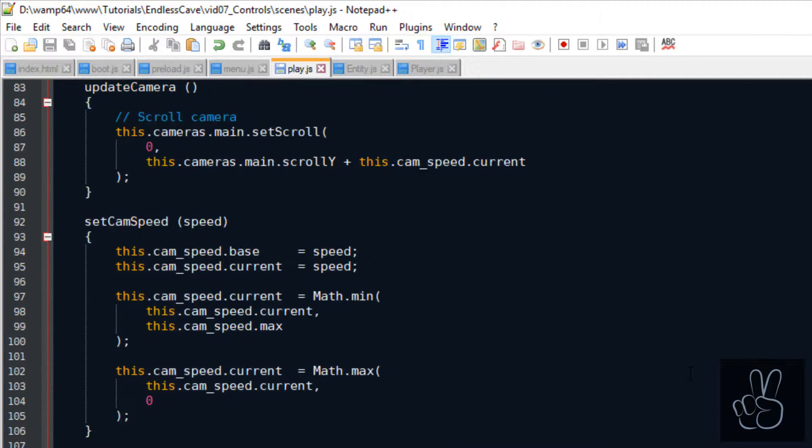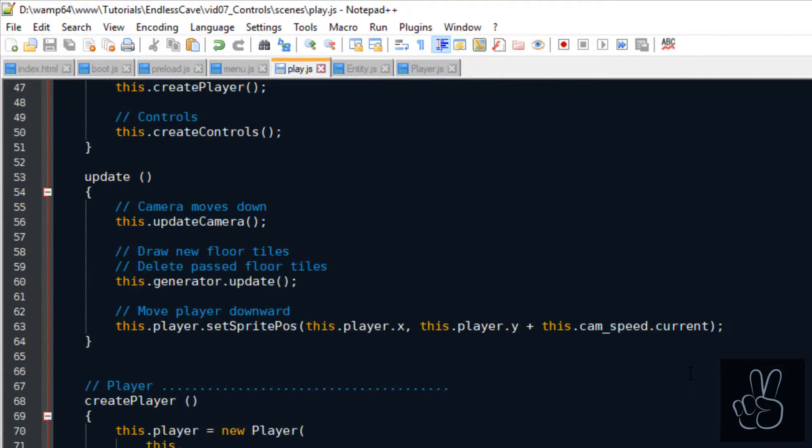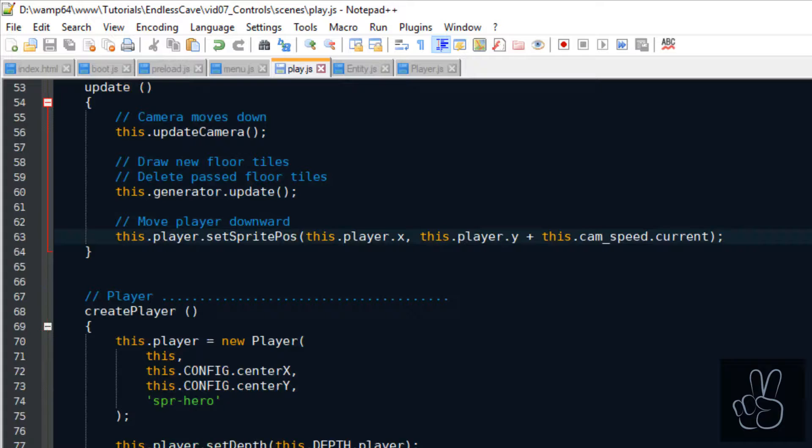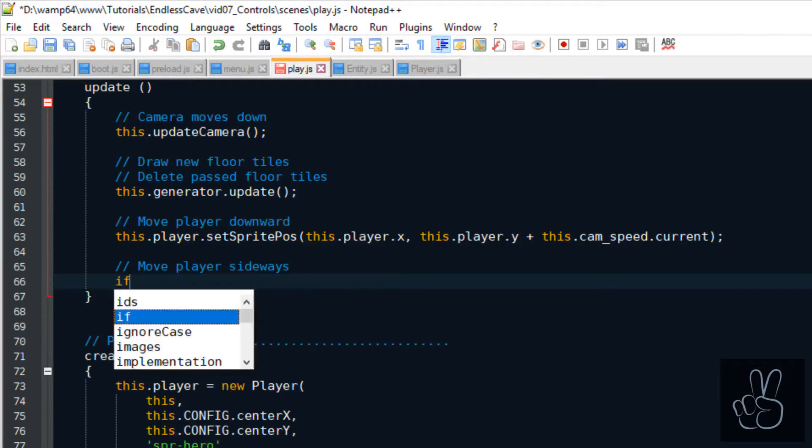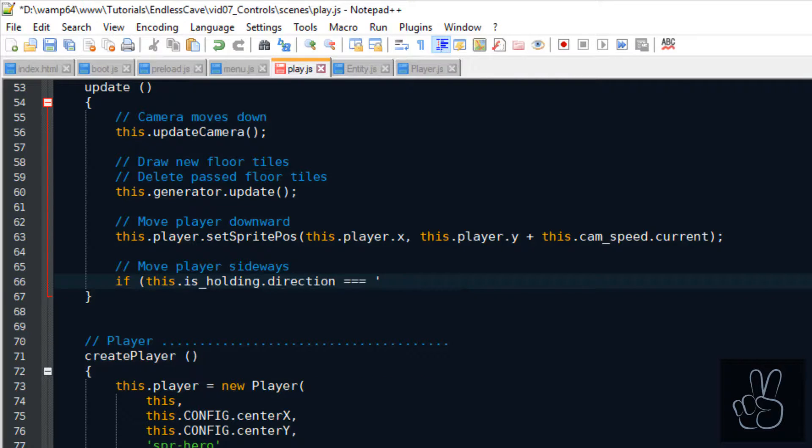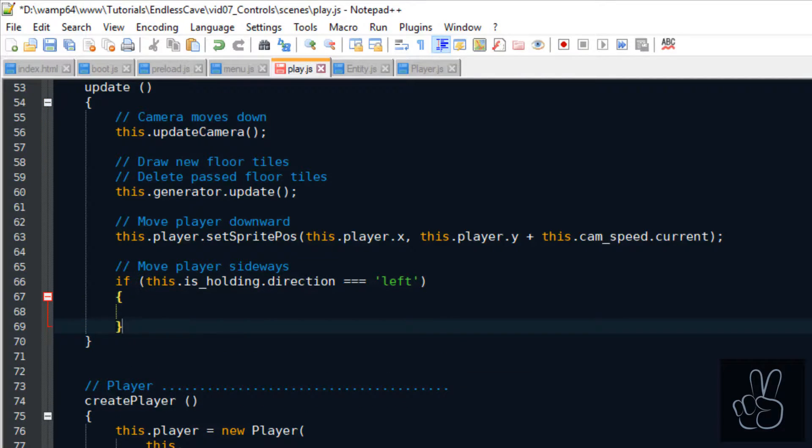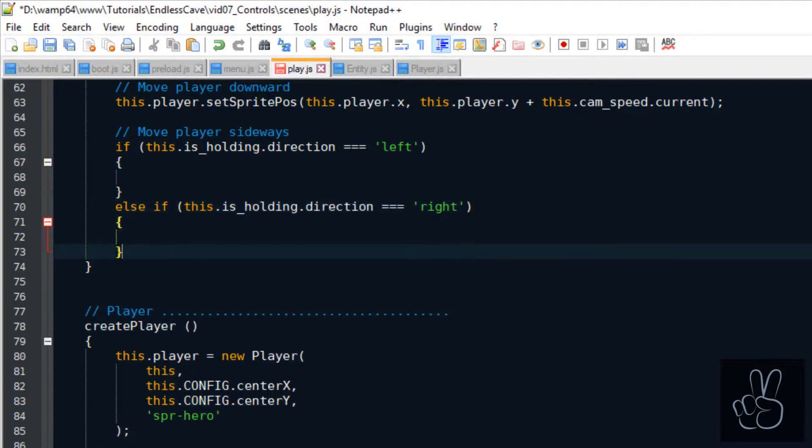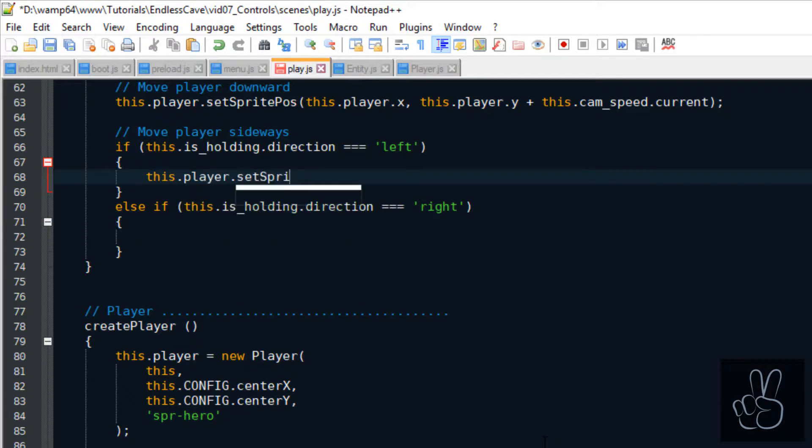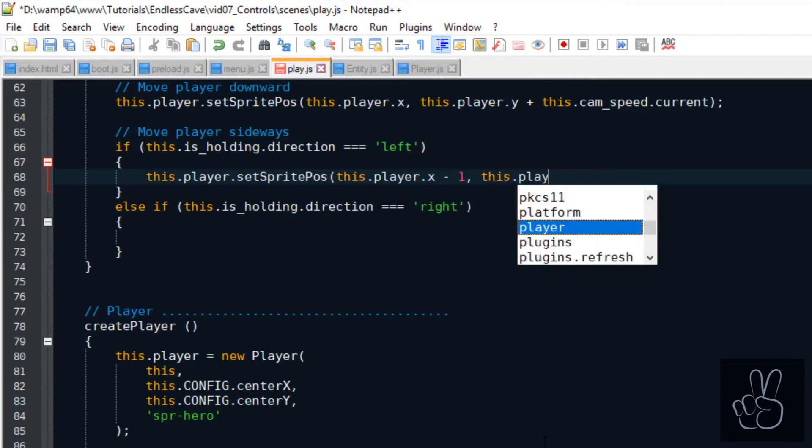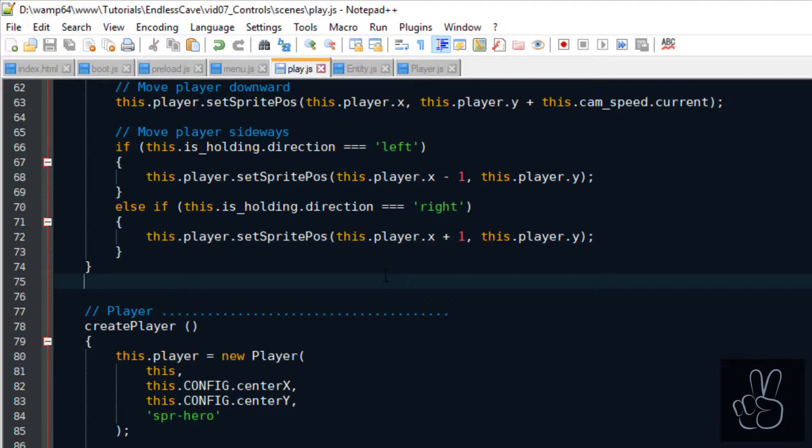All the hard work is done now, guys. All we need to do now is go to the update method in the play scene. And we just check which direction the player is currently going. If he's going left, we update his sprite position by going left. And if he's going right, we do the same thing, we move his sprite to the right side.